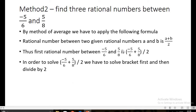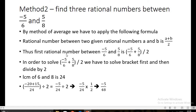To solve the bracket, we take the LCM of 6 and 8, which is 24. Solving gives (-20 + 15) / 24 = -5/24, divided by 2. To divide by 2, we multiply by its reciprocal 1/2, giving -5/48. So the first rational number between -5/6 and 5/8 is -5/48.